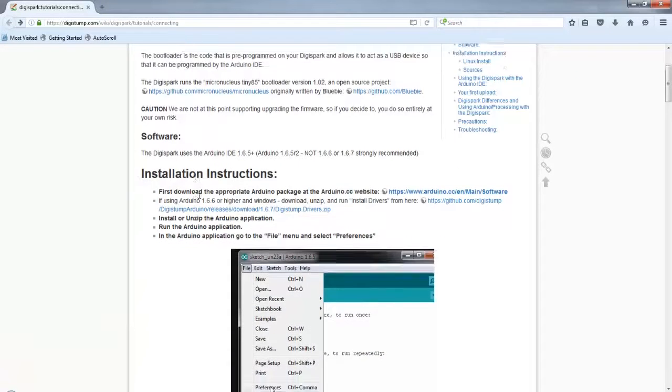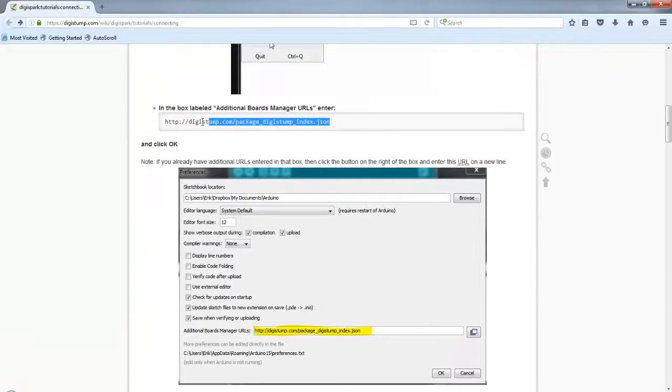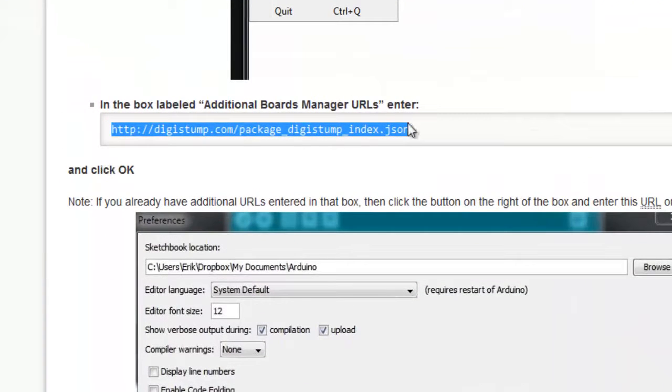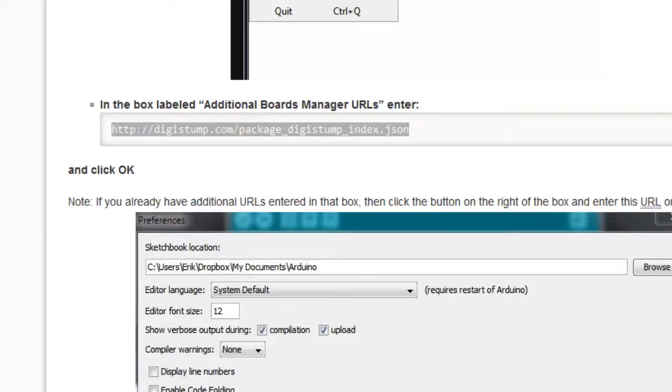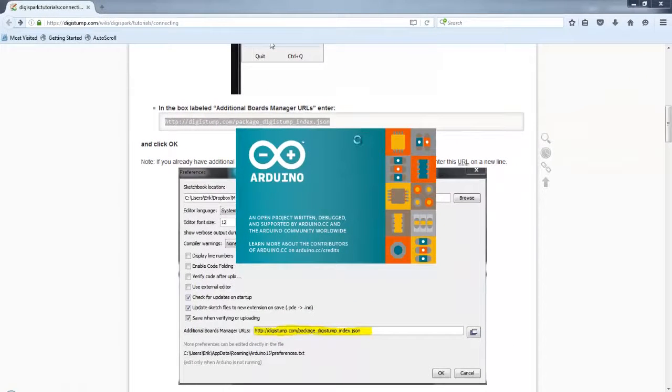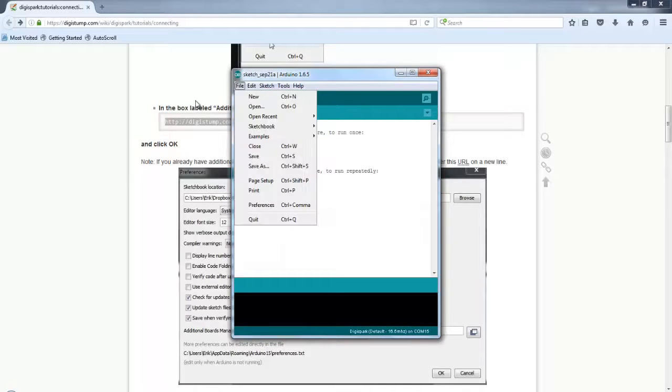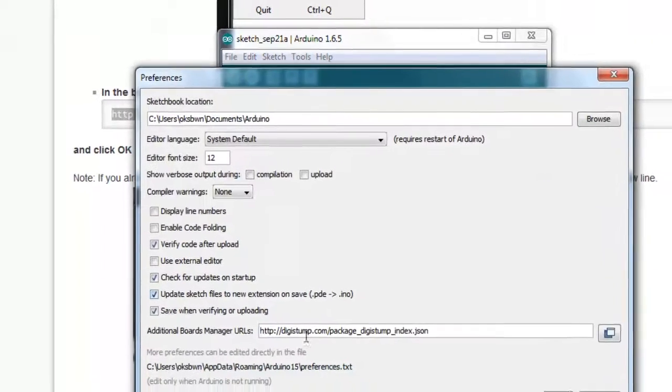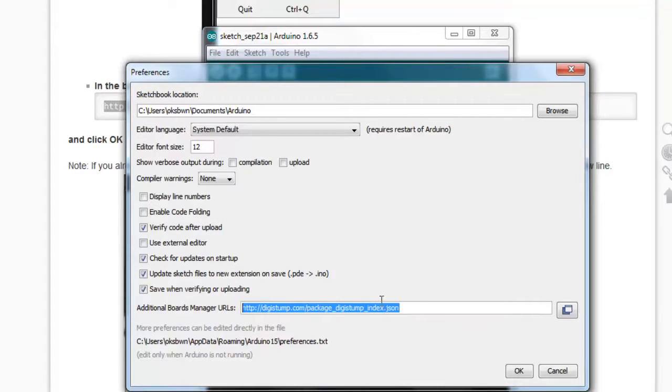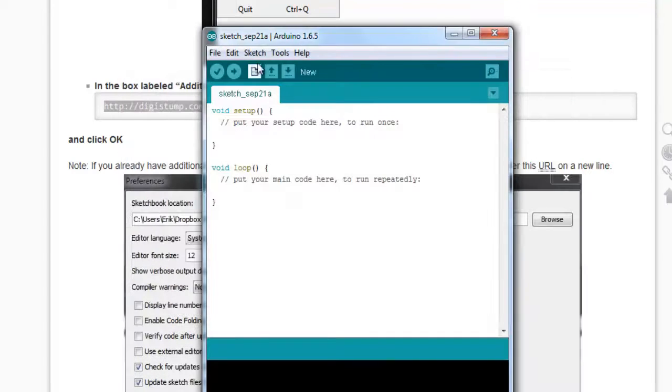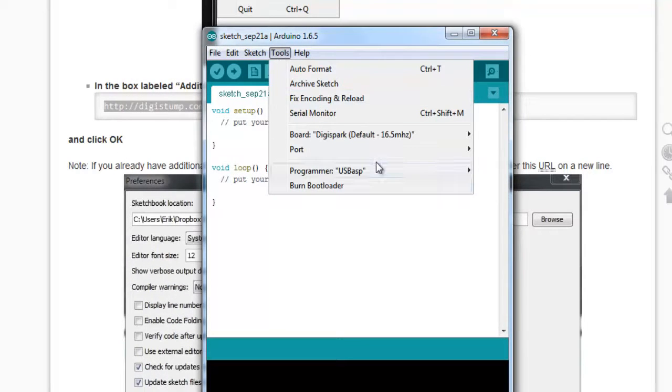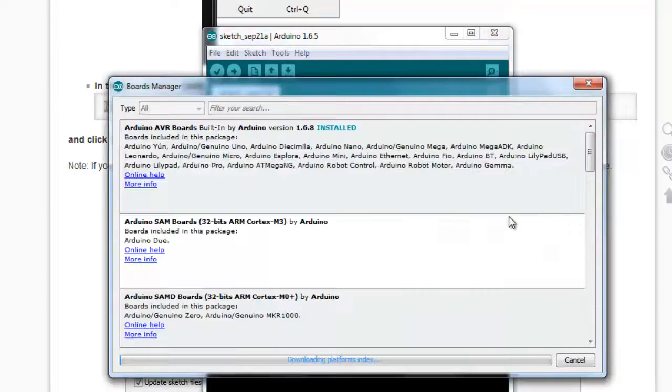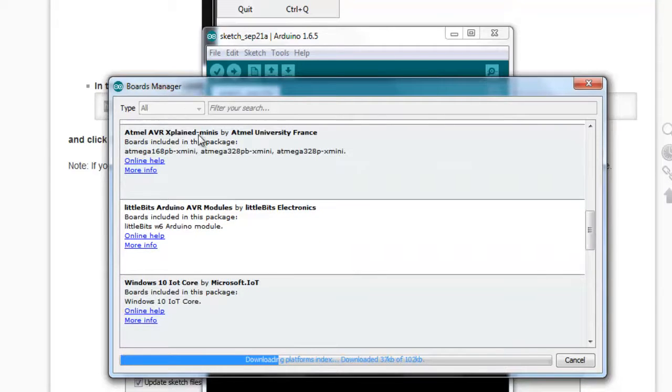Now, navigate to the same web page and over here, copy this link digistump.com/package_digistump_index.json that we need to add our DigiSpark board to our Arduino IDE and open up your Arduino IDE. So if you are looking for this link, I have given the link down below in the description. So over here in Arduino IDE, move to Preferences and in the Additional Board Manager URLs, you can paste the URL. If you haven't added it, you can edit over here. Click OK. And then tools go to Board Manager.